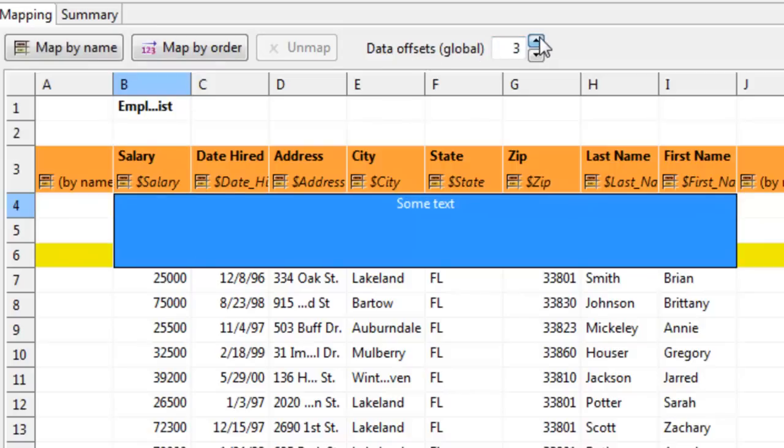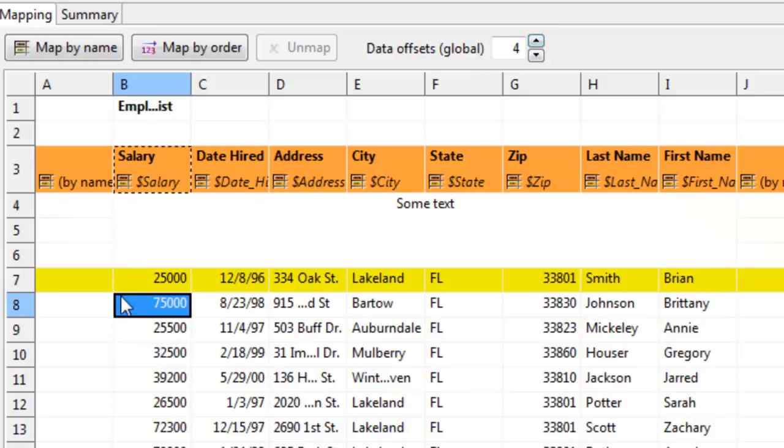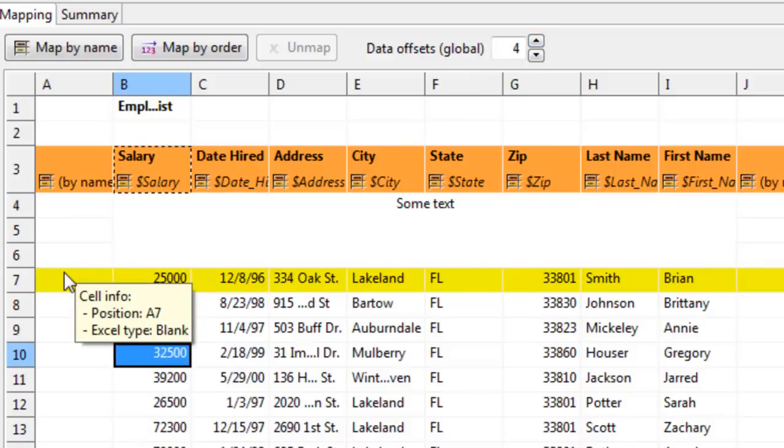So if I increase it, setting it to 4, and thus jumping 4 rows from the header, I can see now that the first record looks great.